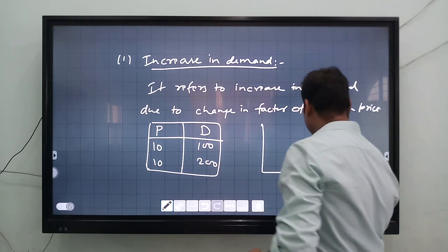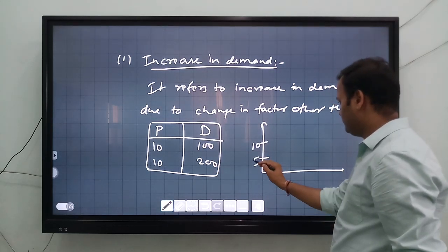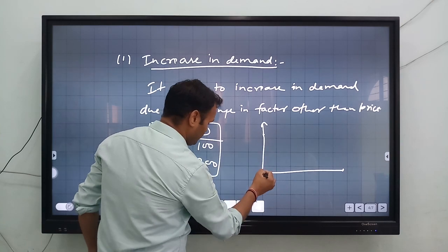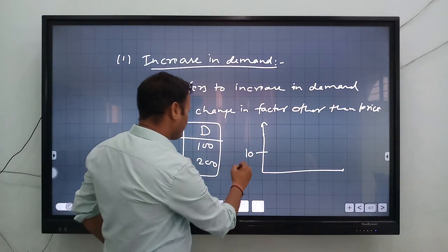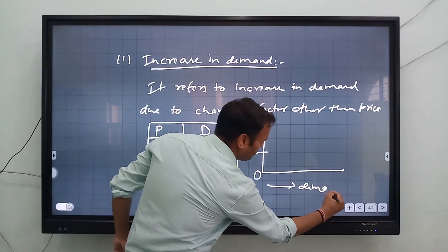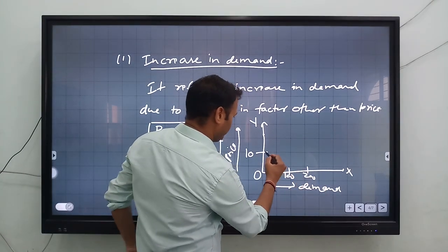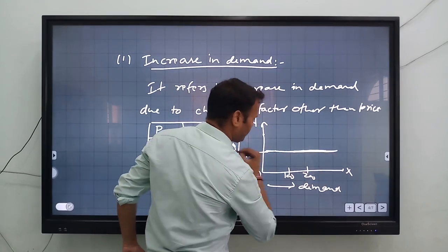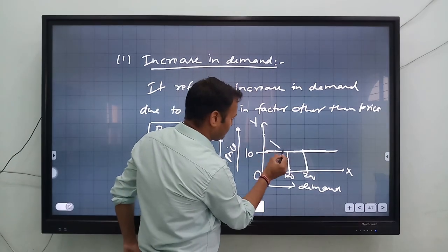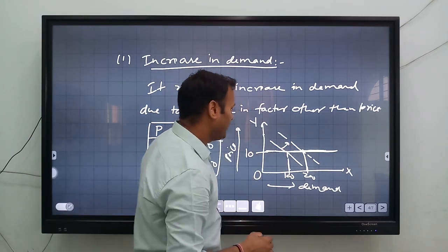Now here is the schedule. You write 10 on the price, because the price is fixed at 10. On the y-axis write price, and on the x-axis write demand. Demand goes from 100 to 200. So this is the price line — now join the points. You can see that demand increases from 100 to 200. That is called increase in demand.